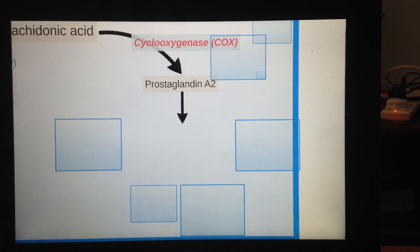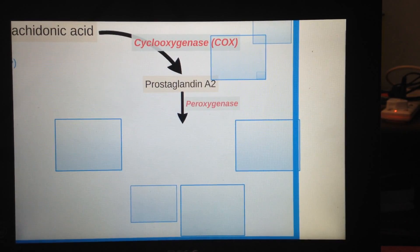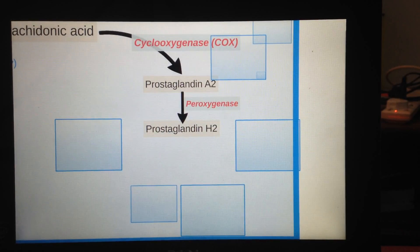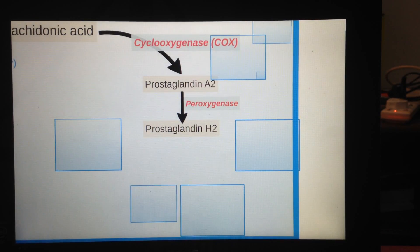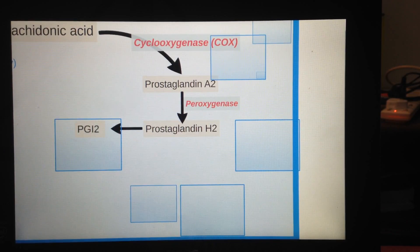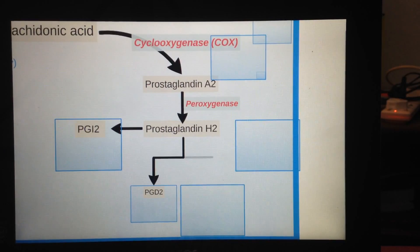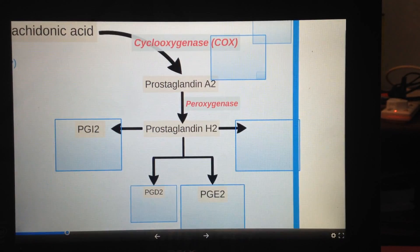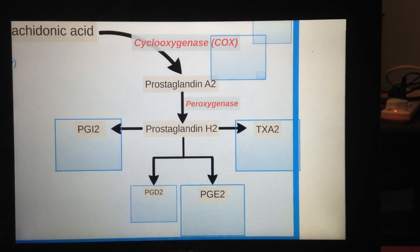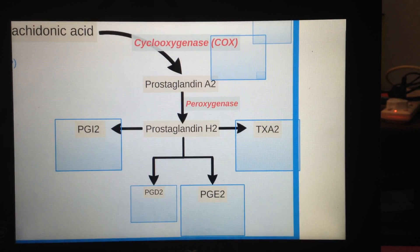After arachidonic acid has been converted into prostaglandin G2, it rapidly changes into prostaglandin H2 because G2 is pretty unstable. From there, H2 can change into many different prostaglandins: prostaglandin I2, prostaglandin D2, prostaglandin E2, and thromboxane A2.